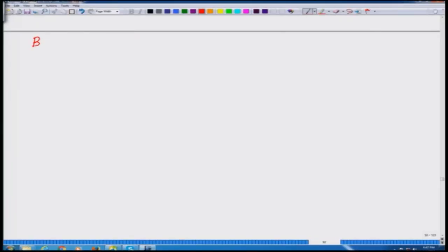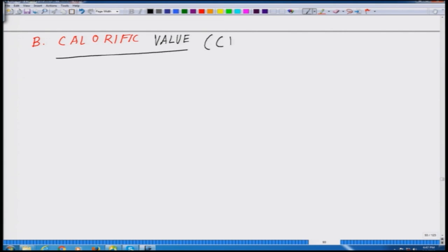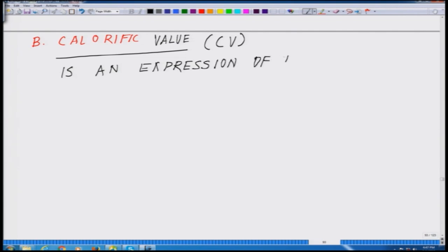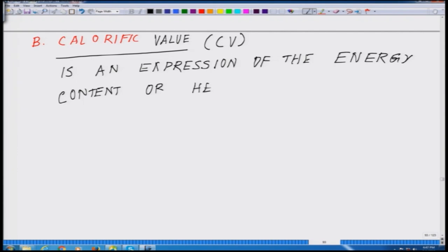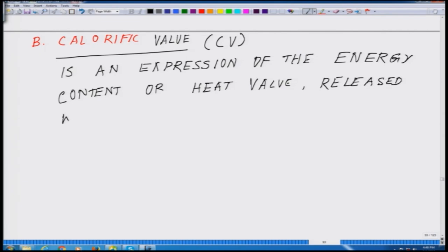The second parameter is calorific value, also denoted as CV. Calorific value is an expression of the energy content — it is also a heat value, representing the heat released when the material is burnt in air.